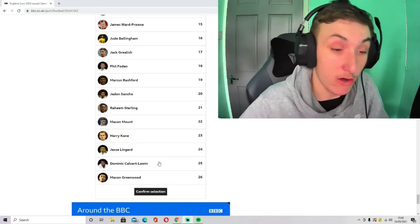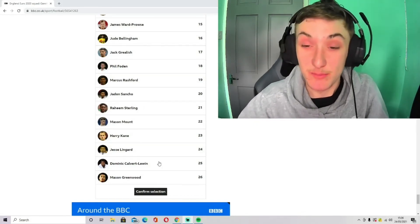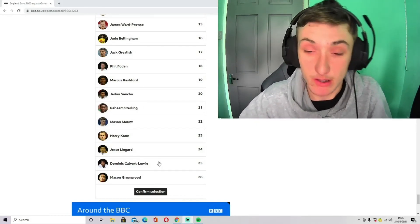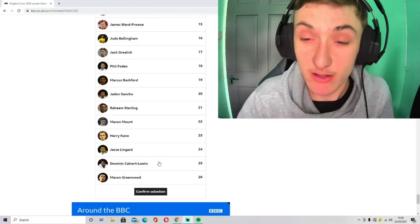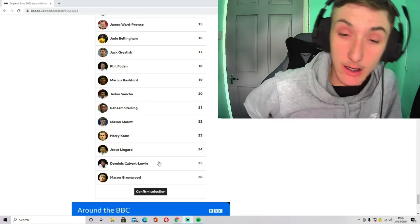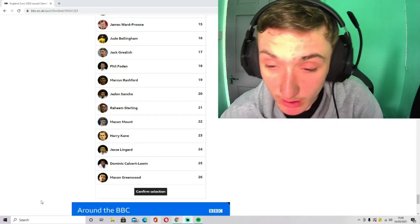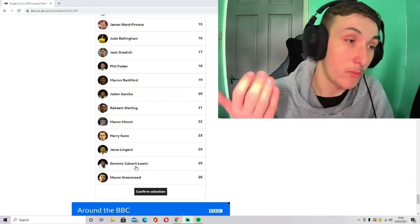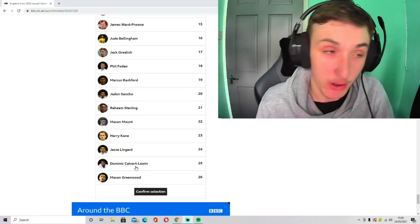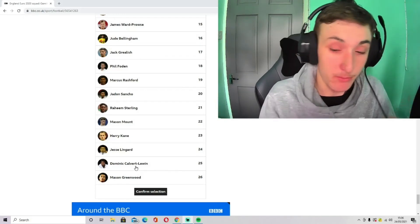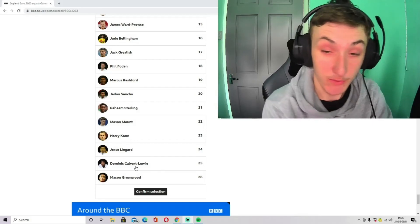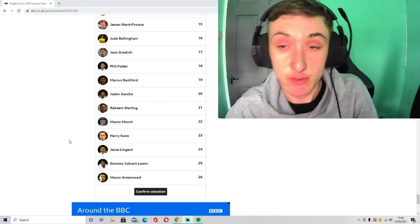Dominic Calvert-Lewin has scored some vital goals for them this season. Very, very good. So Dominic Calvert-Lewin gets in for me. And Mason Greenwood as our third striker, who we could also play out wide. He can play out wide, he can play just behind the striker, play up front. So I feel like that's why I've gone with him.